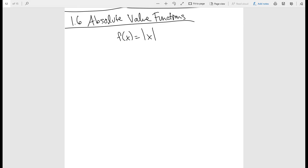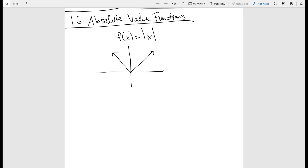Usually when we talk about functions that look like that, it's best to convert them as a piecewise function. The way we do that is by thinking about what an absolute value function looks like — it just looks like a V shape, and you can see that there's a little bit of symmetry.